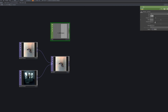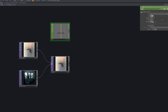Now bring in an LFO node and connect it to the Switch TOP. This will allow the two images to smoothly alternate. The LFO node generates periodic changes, and by adjusting its values you can control the speed of the image transition.